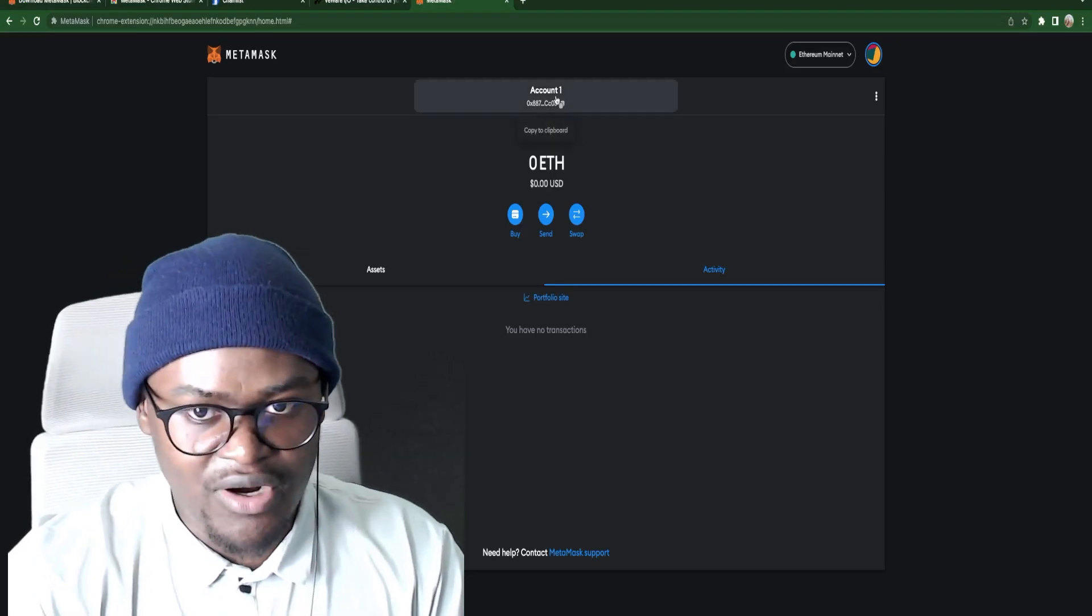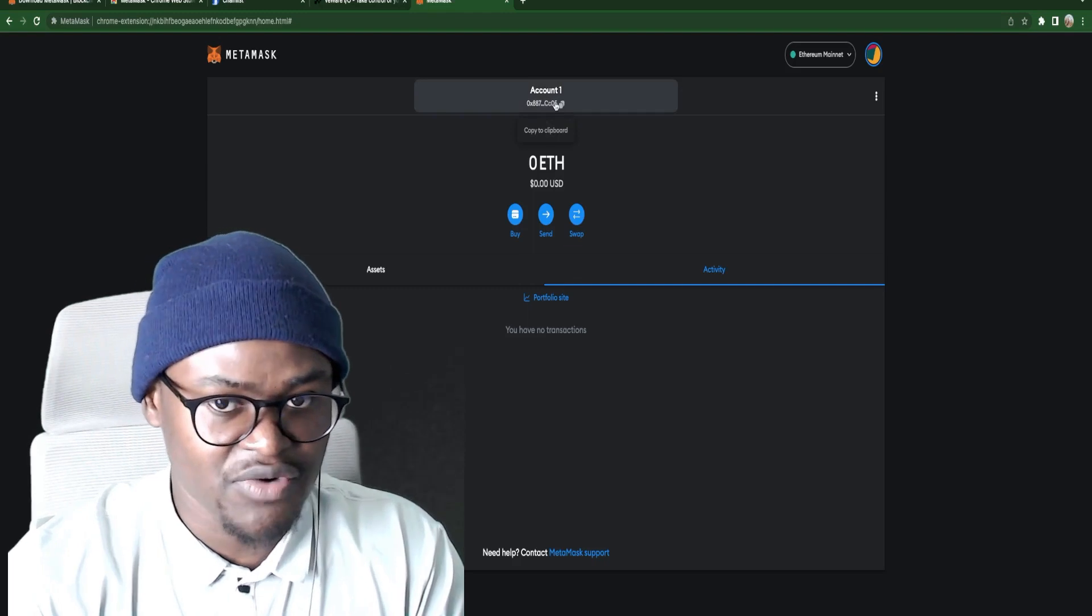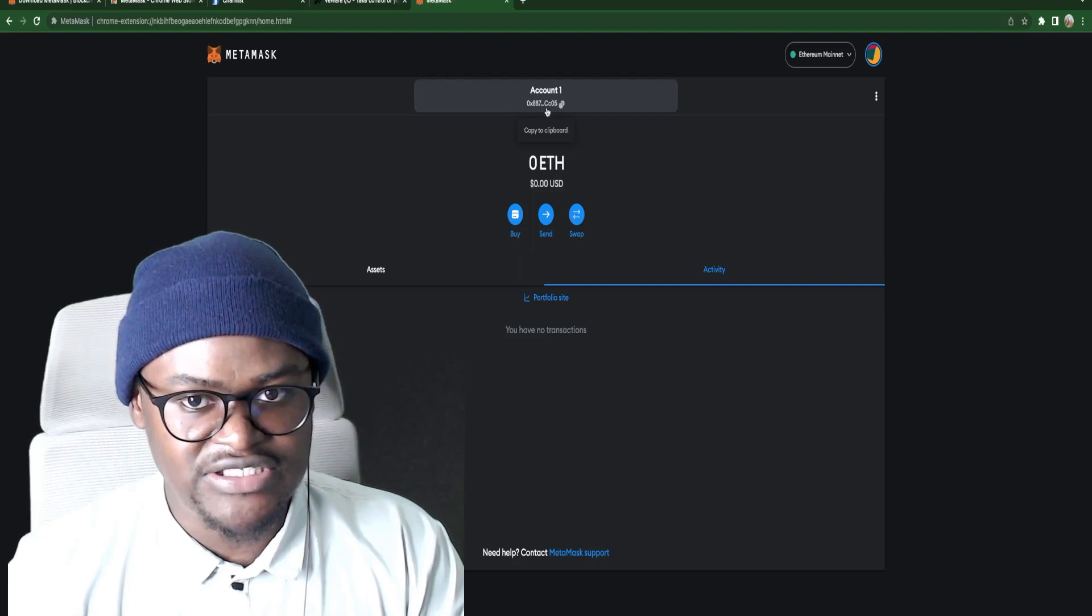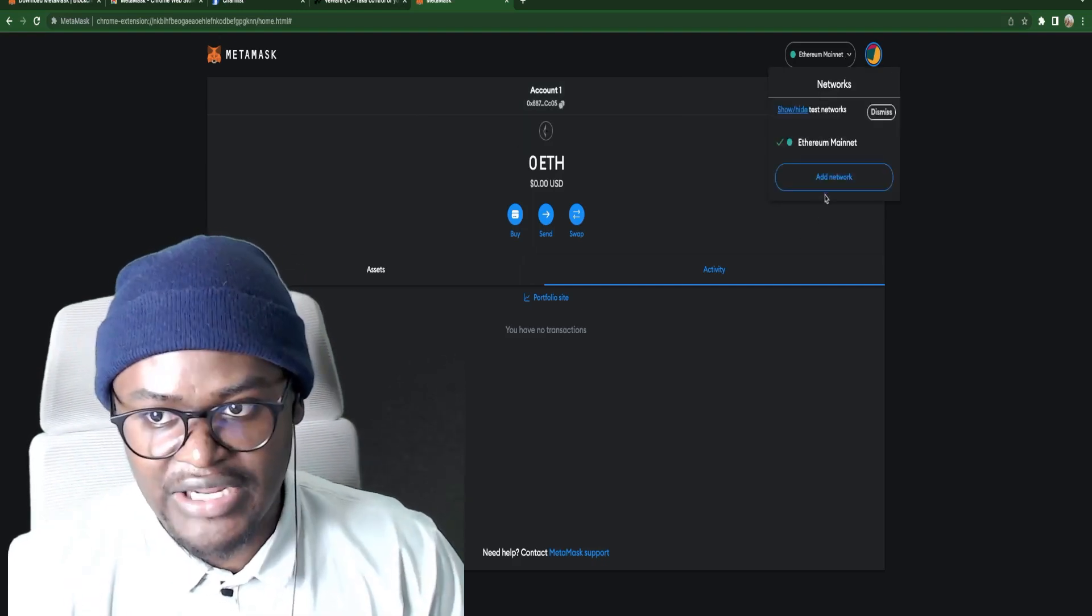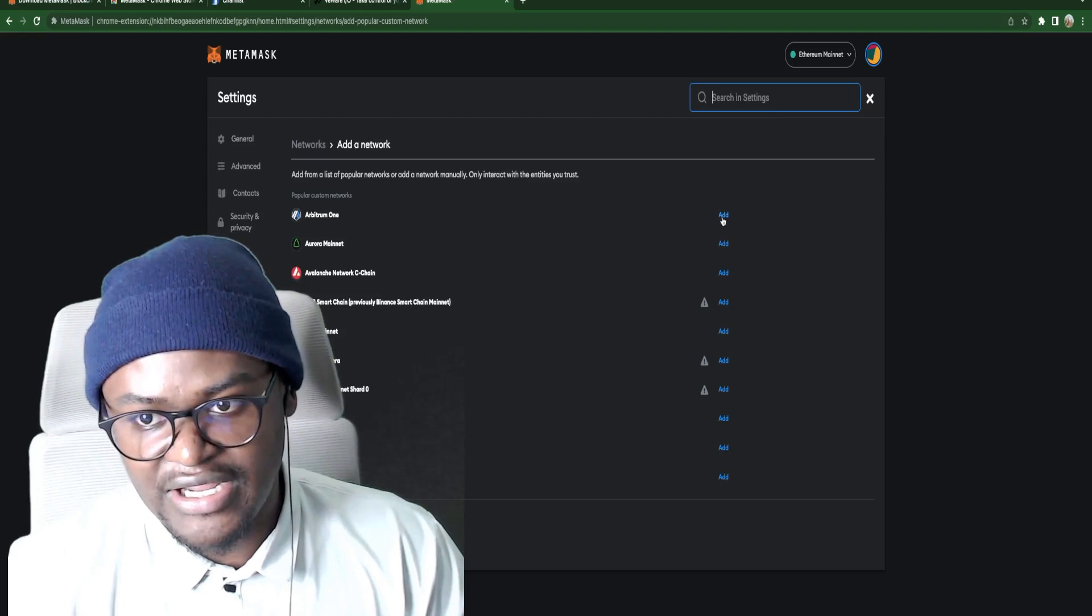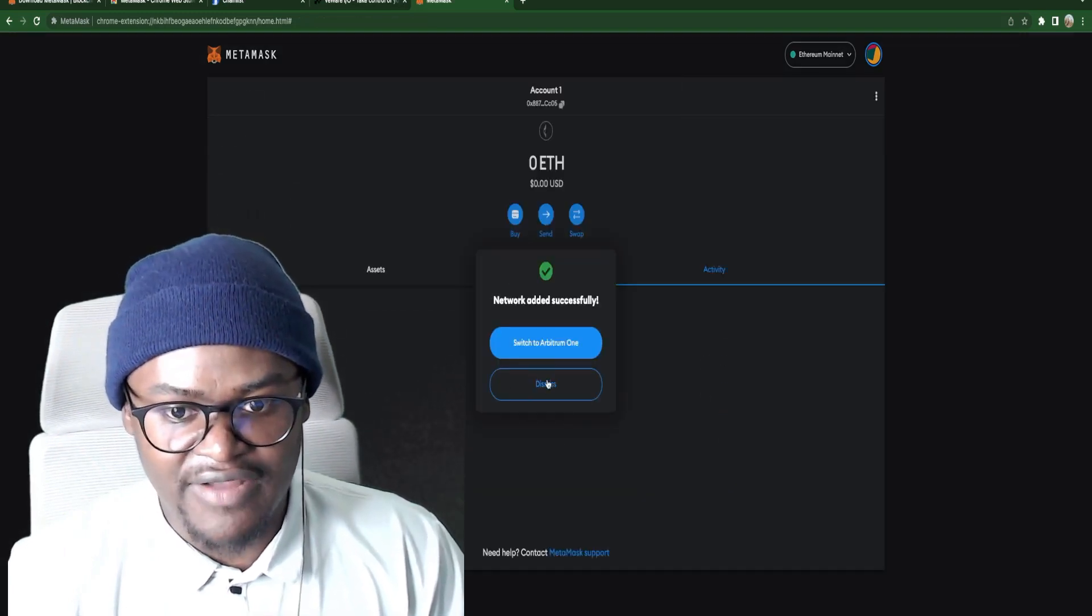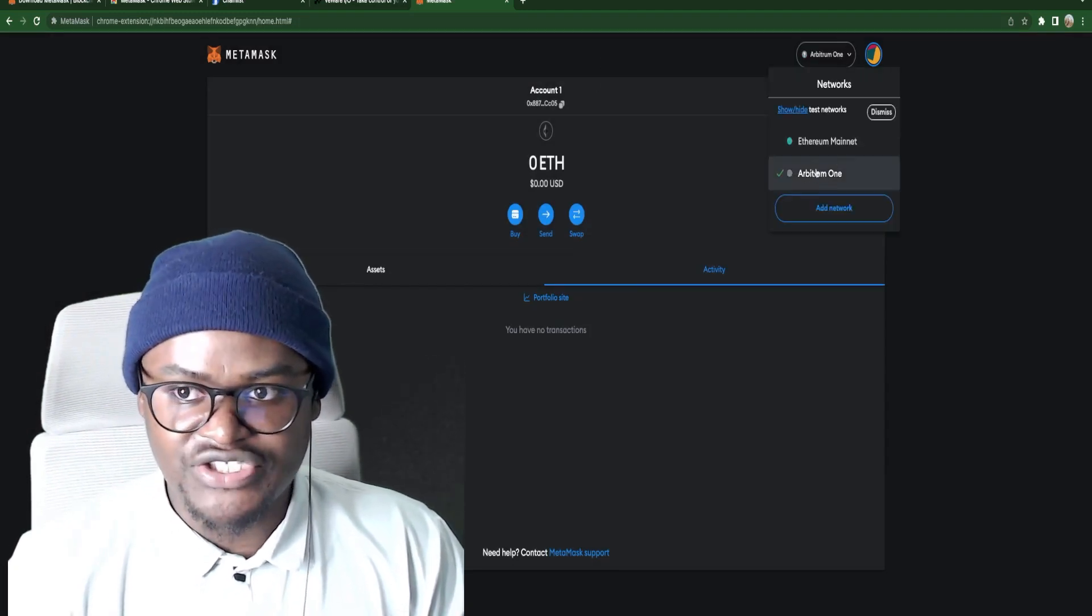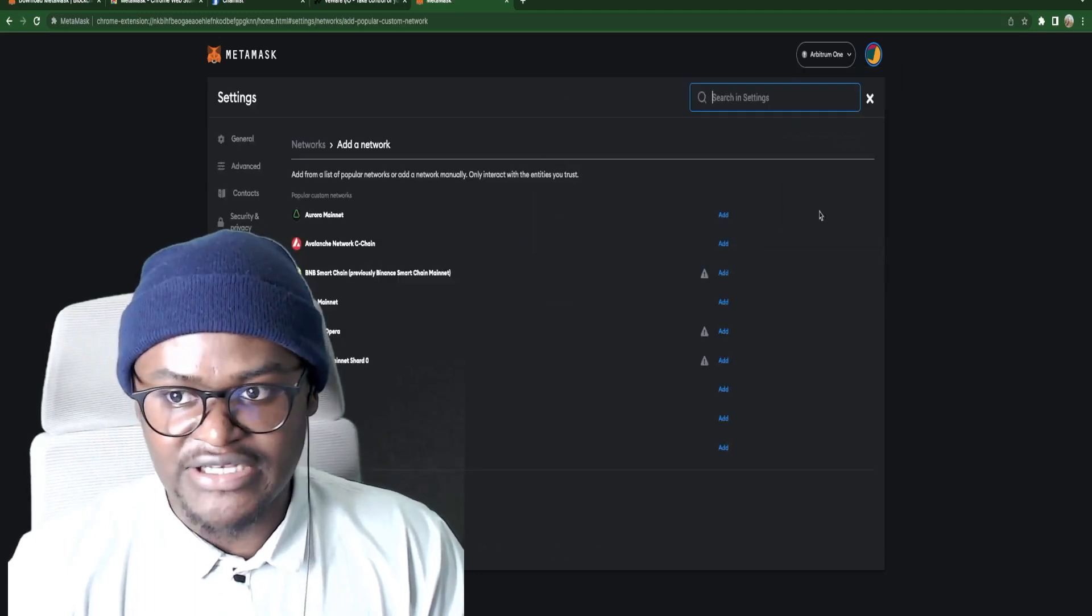Now this is your wallet address. If anybody wanted to send you crypto this is what you give to that person. So anybody can send you crypto to this address. This is the Ethereum mainnet. And you can always add other networks to this. You can see all the networks that you can add to the wallet. Here we can add Arbitrum and approve. And therefore you will have Arbitrum. So when you add Arbitrum it will appear like so. So now we have Arbitrum here and we have Ethereum mainnet.